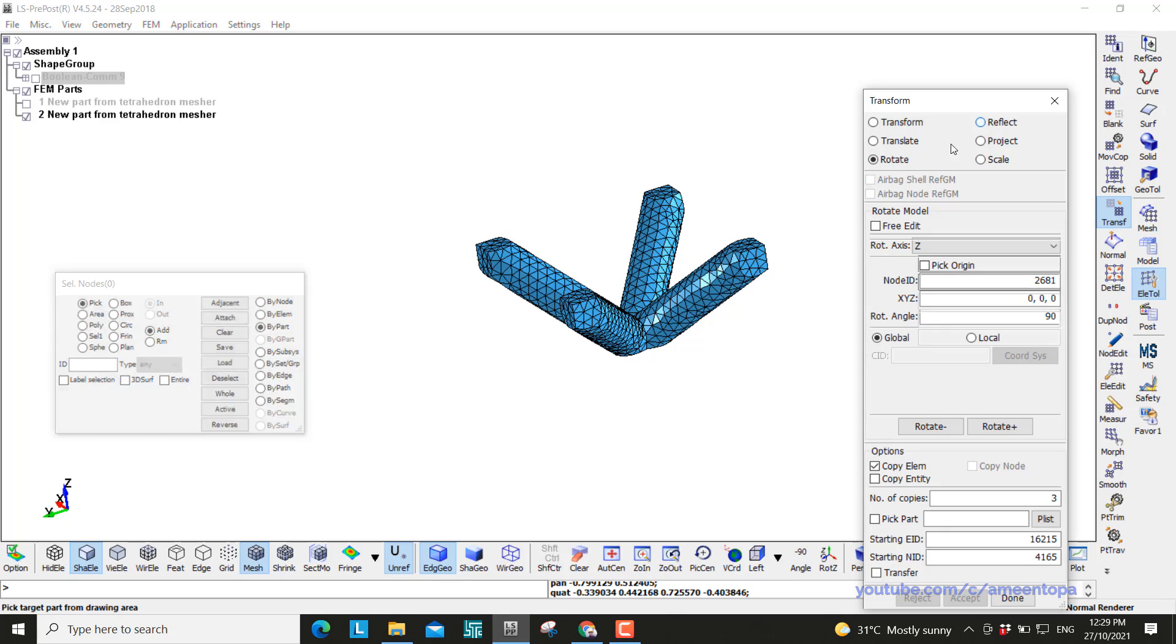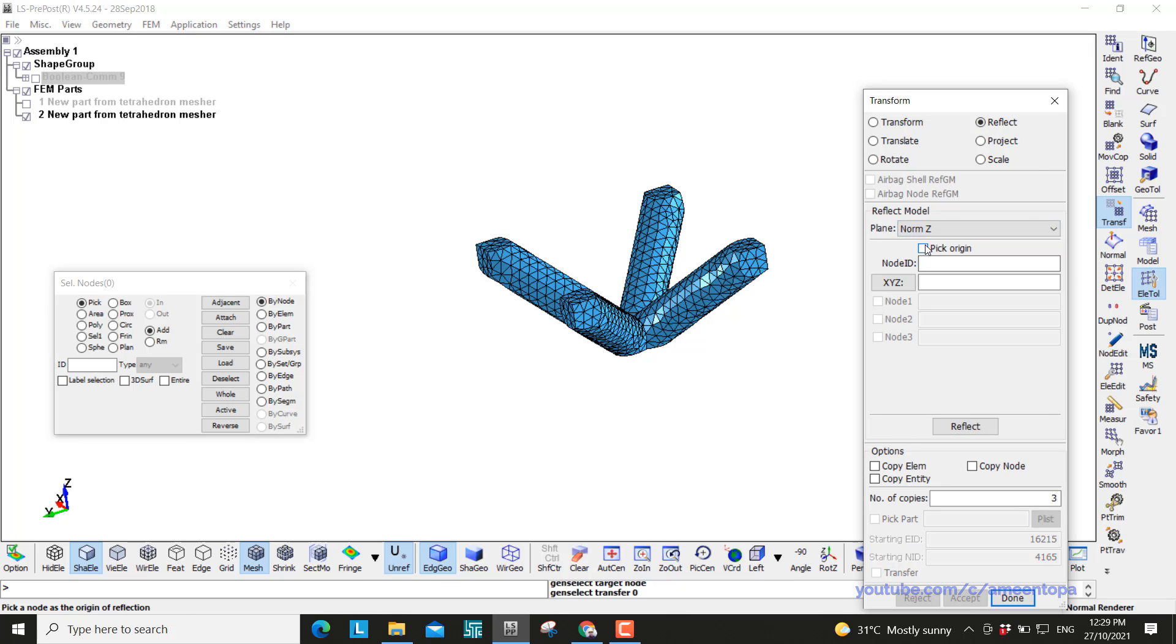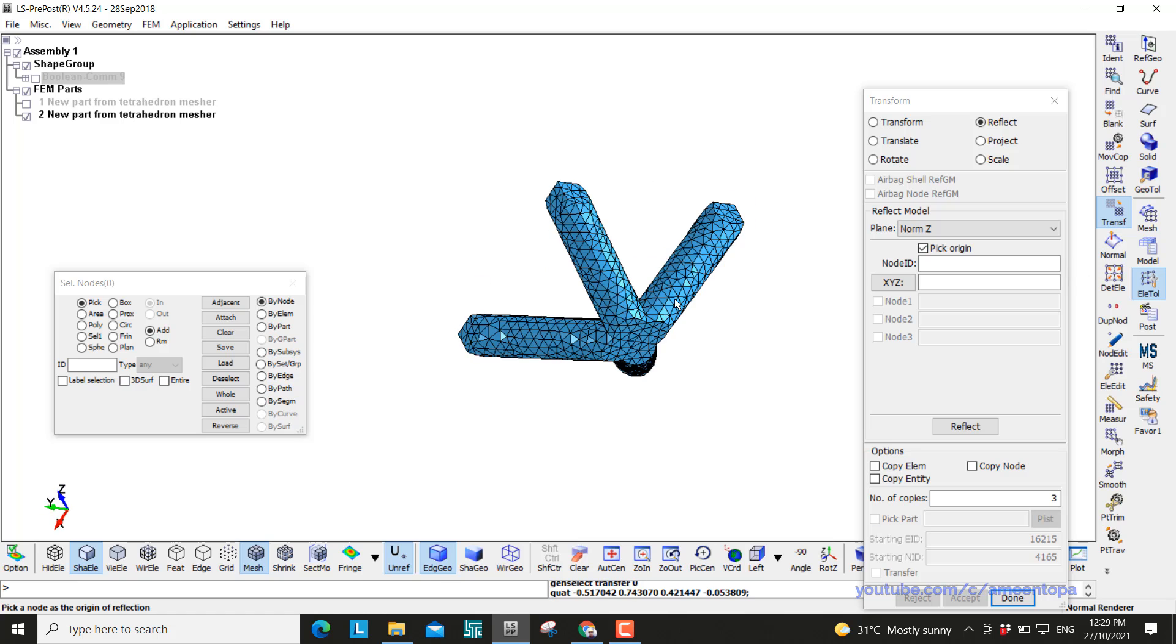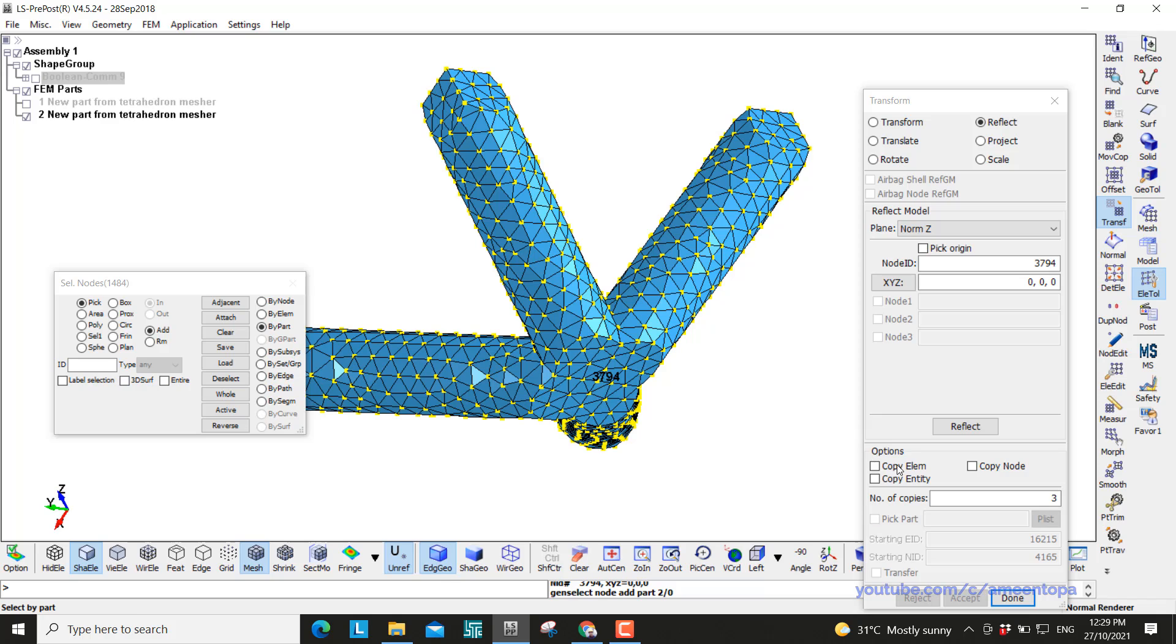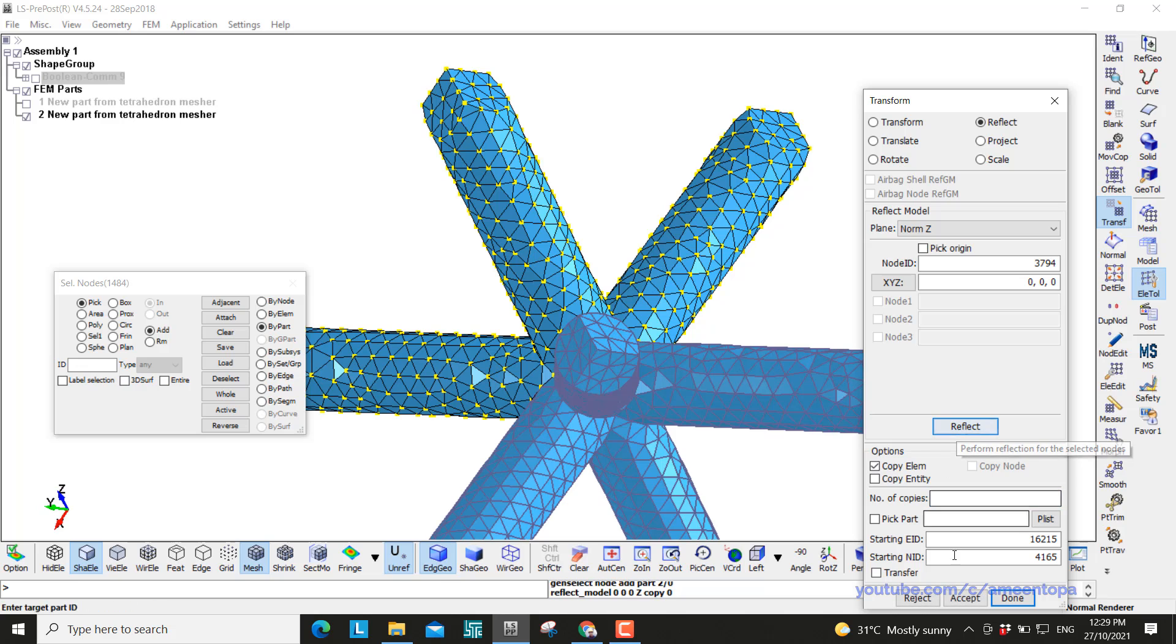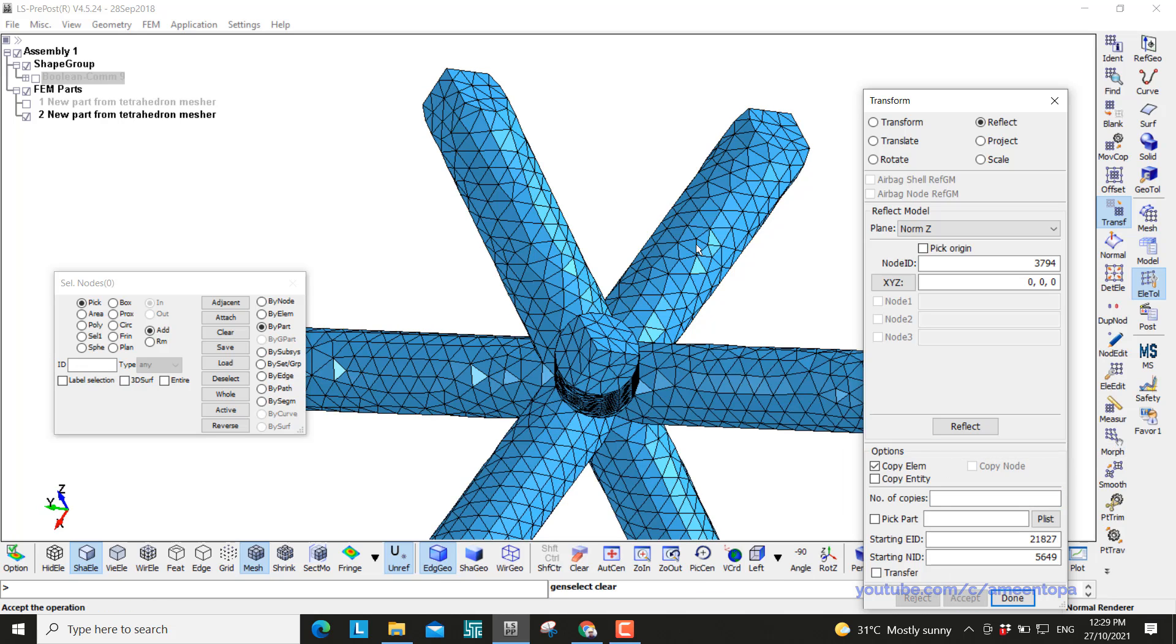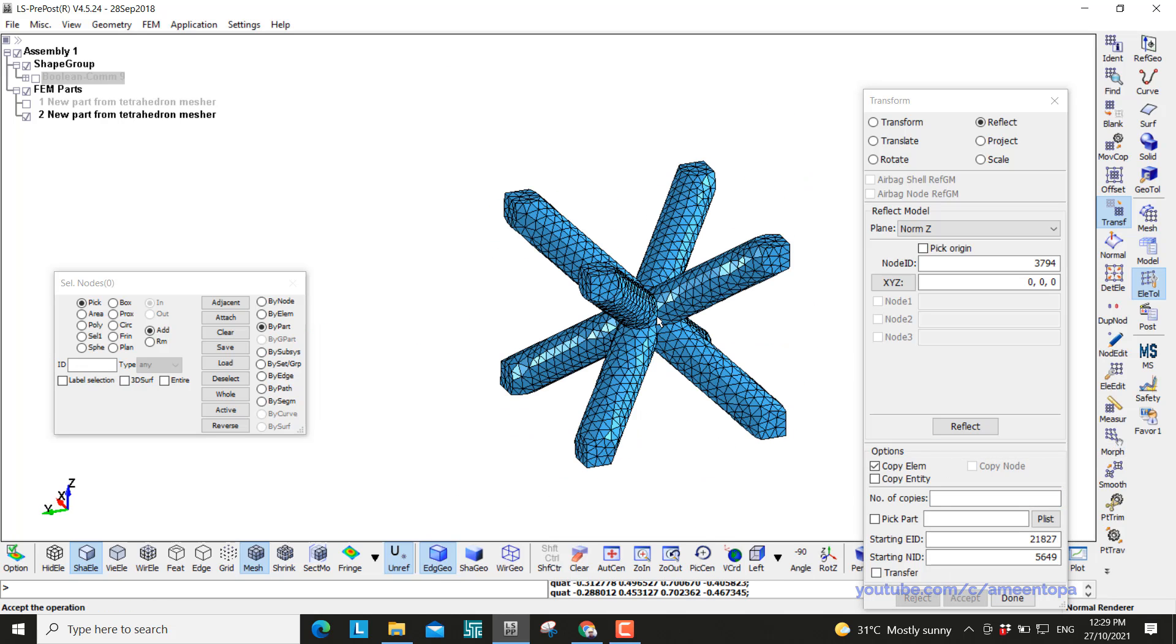Next I go to reflect. Reflect normal to Z and I pick again here 0 0 0. By part, copy elements, I want only one, one copy. Reflect and then accept. And here we go.